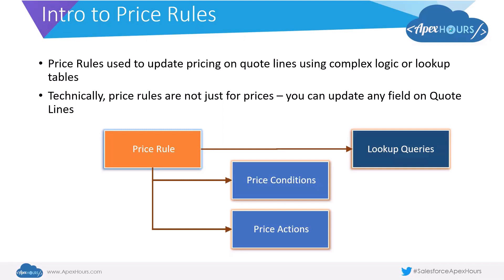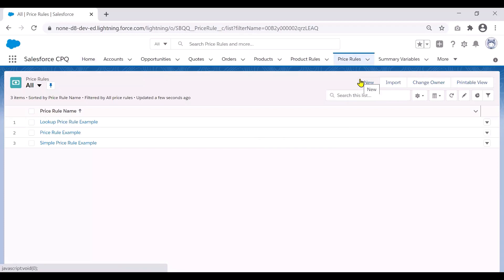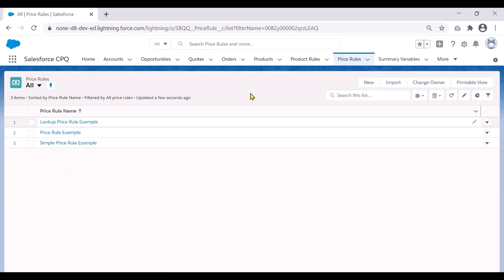Now let us quickly go to our org and actually see a price rule in action. So now we are in our org — let us go through a typical example of a simple price rule. To go to creating price rules, you'll go to the price rules tab available by default with the Salesforce CPQ package. As you will see, I've already created some examples, and we'll go through the simple example to start off with and then go through some of the more detailed examples.